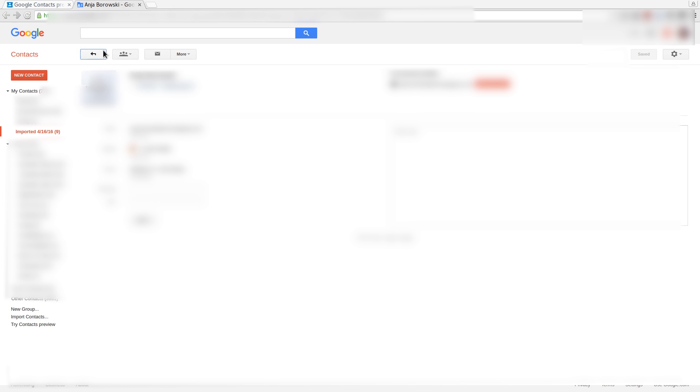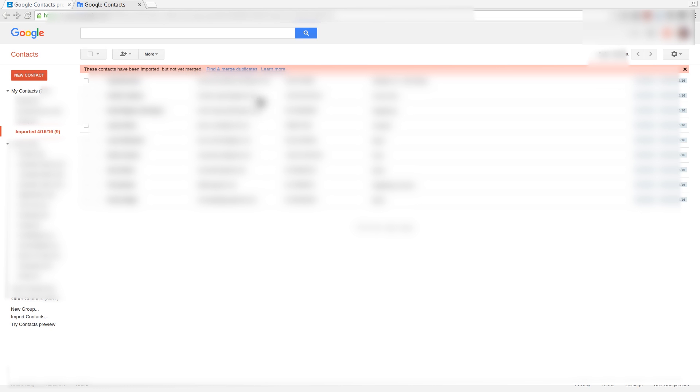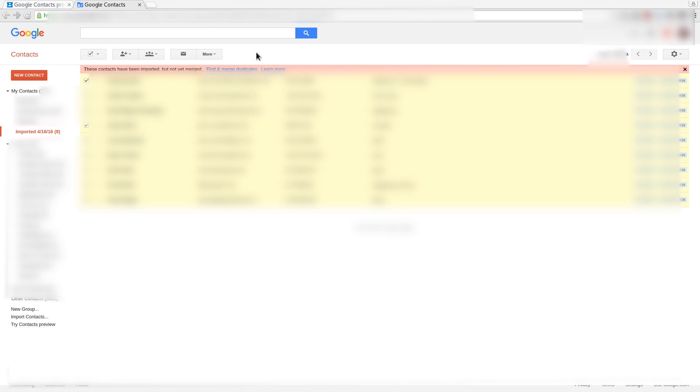If there are screw-ups like having the wrong header, you can simply select all and delete. Don't delete the group, because otherwise you will keep the contacts. But you can easily clean up.